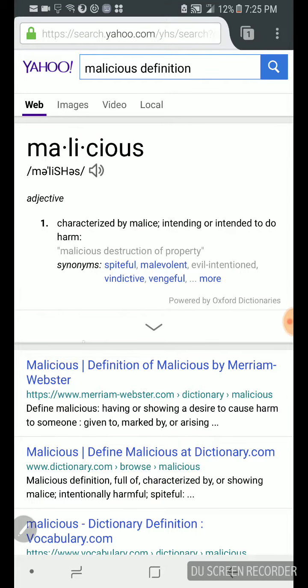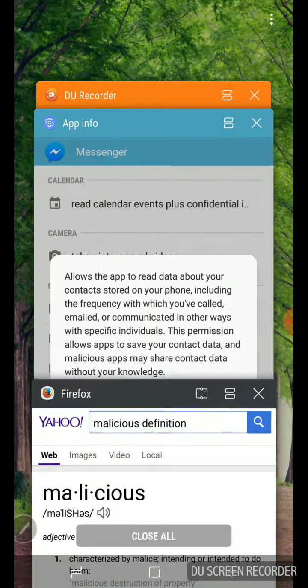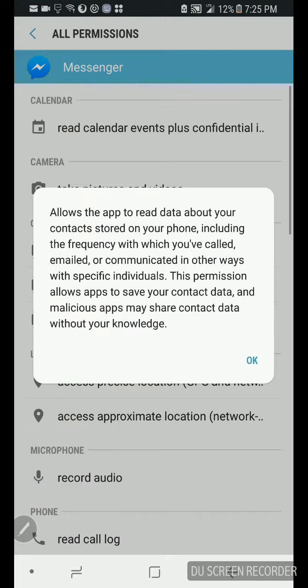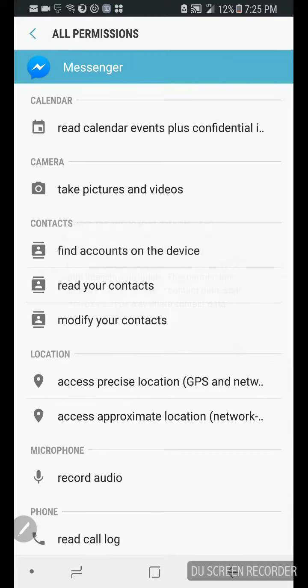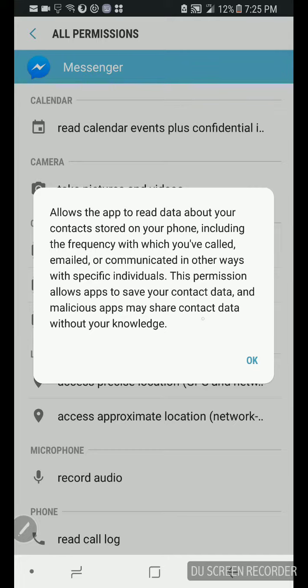The definition of malicious: characterized by malice, intending to do harm. Let's read this again, spiteful, malevolent, vindictive, vengeful.